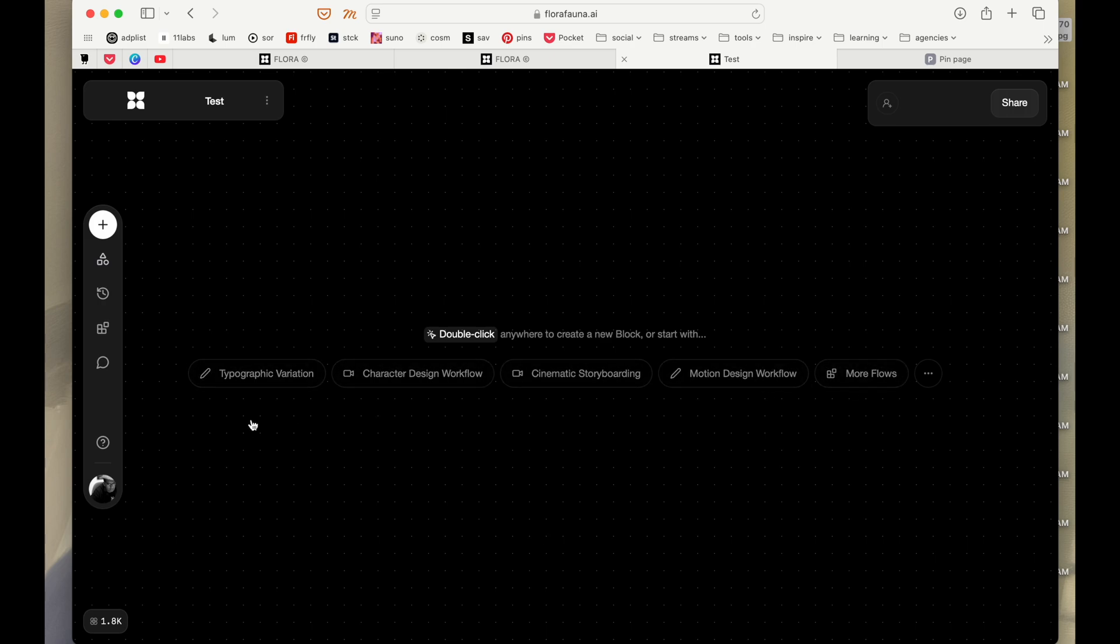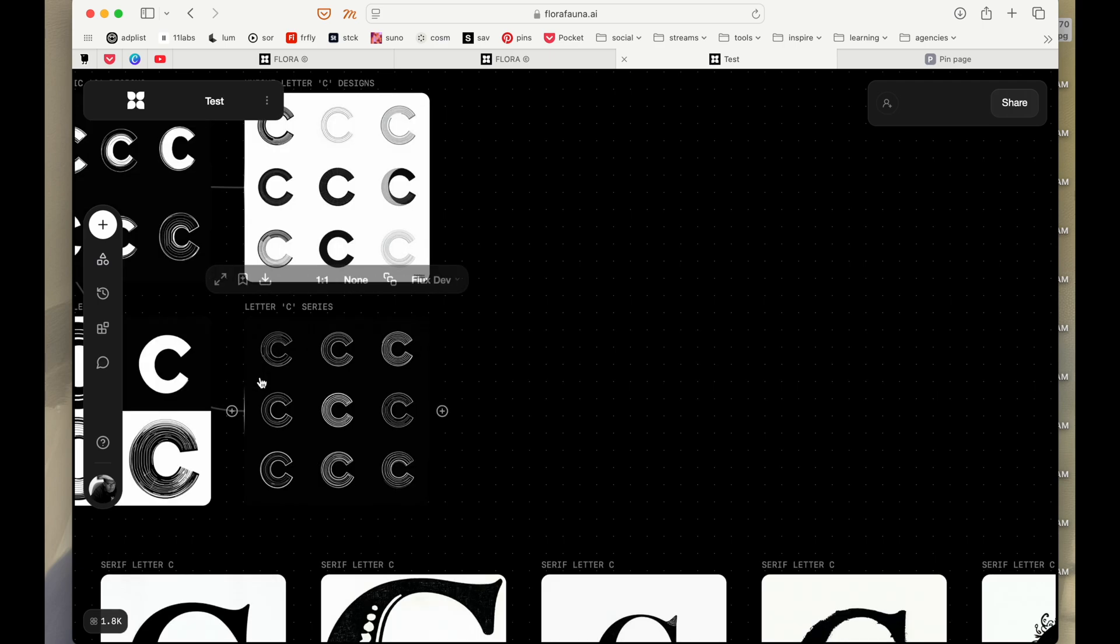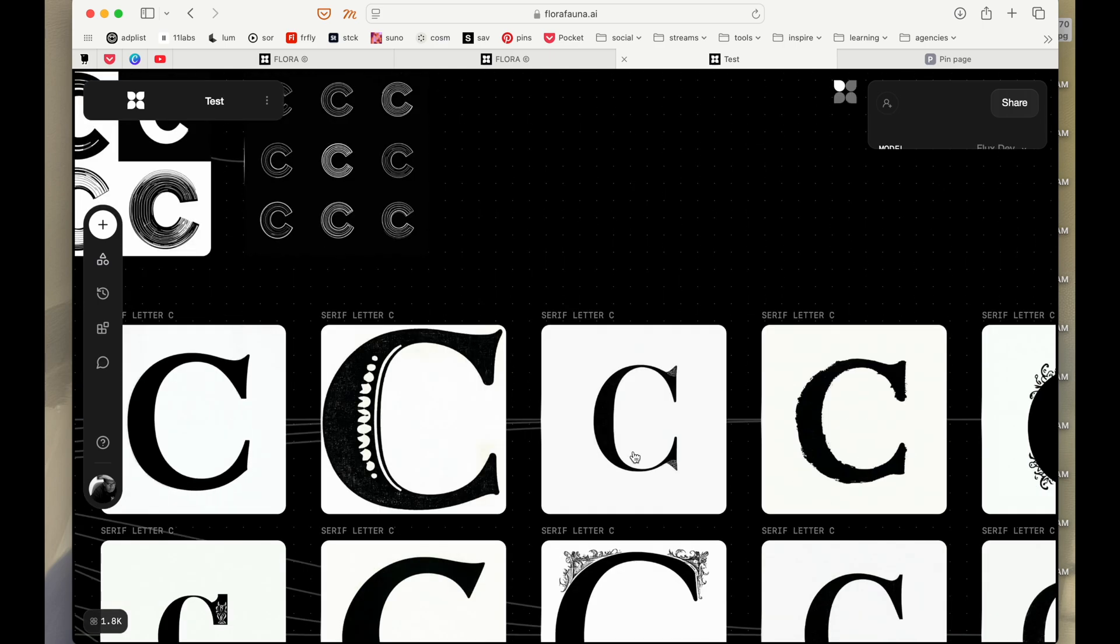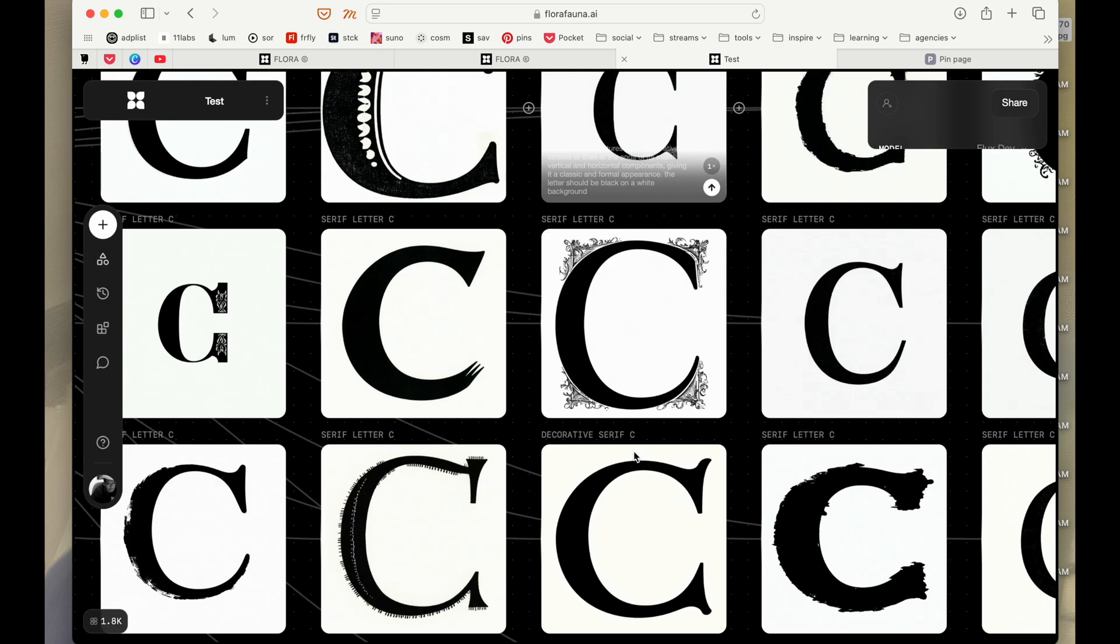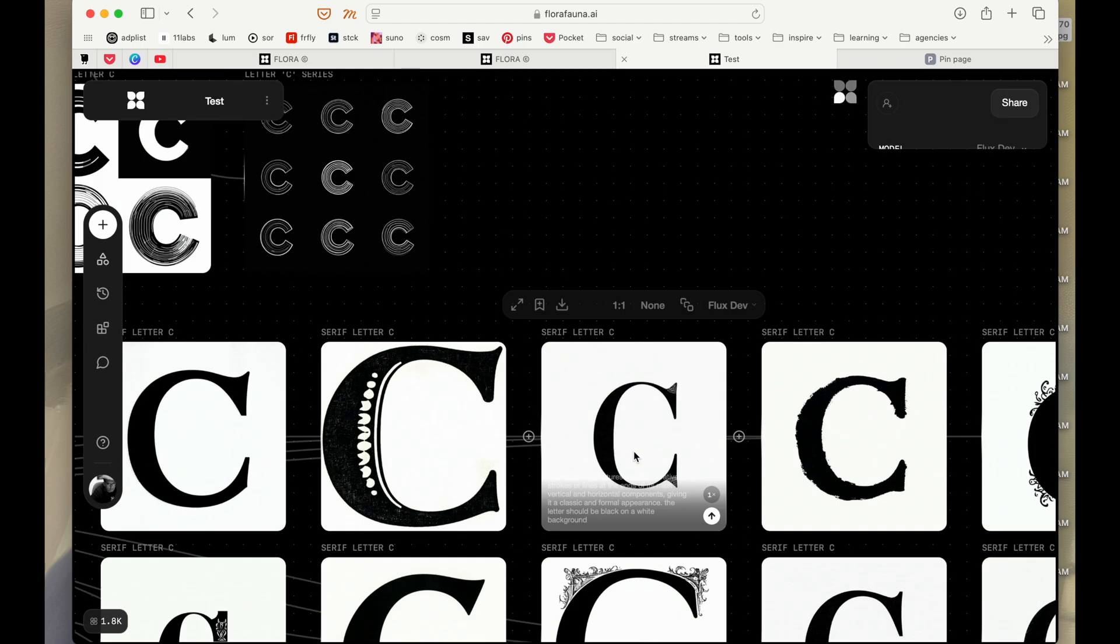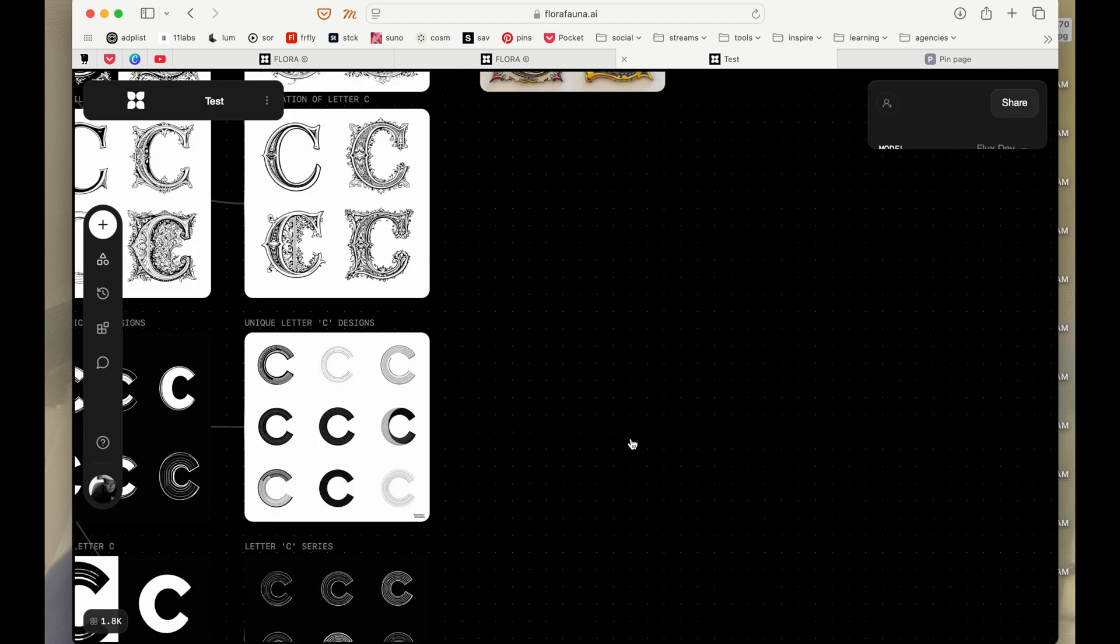For instance, if you just want to start with something like typography variation, if you want to just explore different characters and glyphs, you can just click here and it will create a project with typography variations for a particular character.